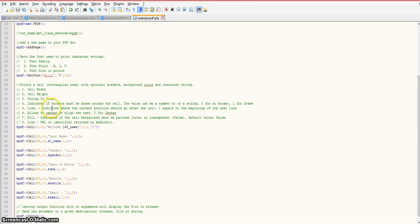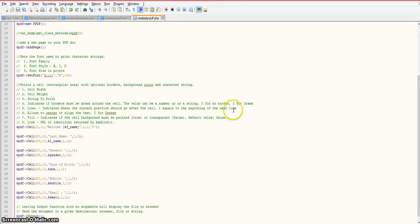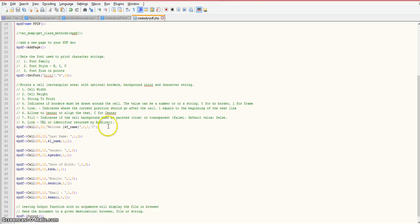This number 1 means I want to print it to a new line on my PDF document. What this line argument means is it indicates where the current position should go after you make a call to the cell function. 1 equals to the beginning of the next line. It's doing a carriage return after it prints this. The last argument I'm using allows you to align your text within your cell area, and C stands for center.